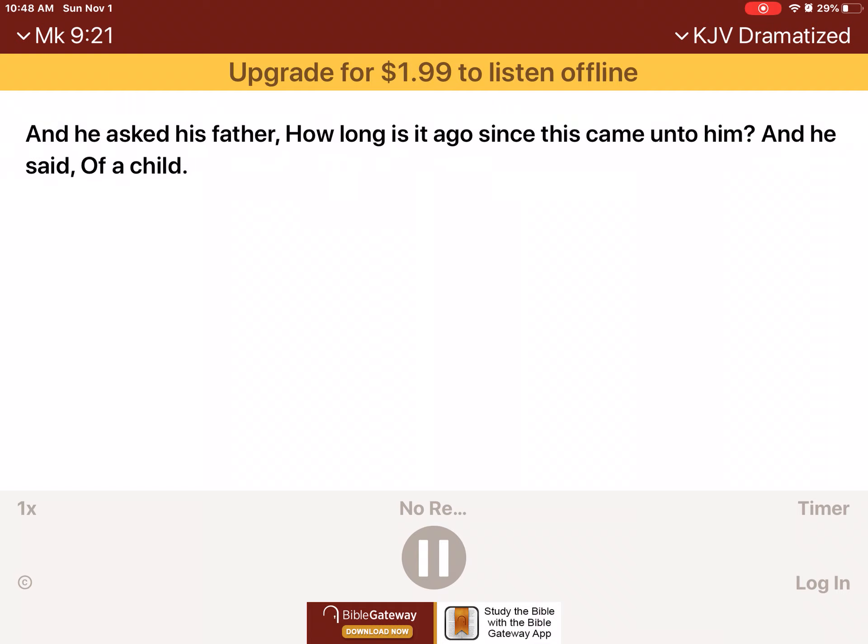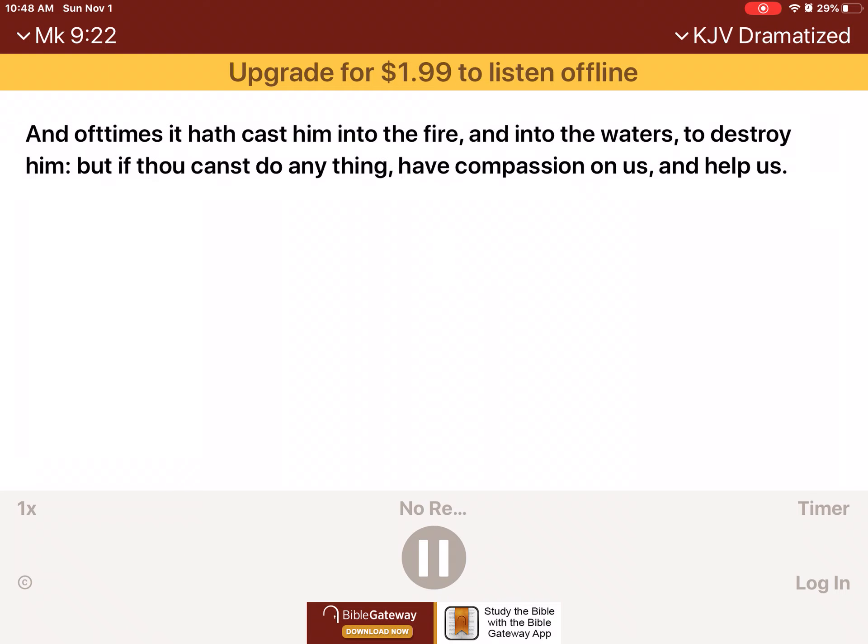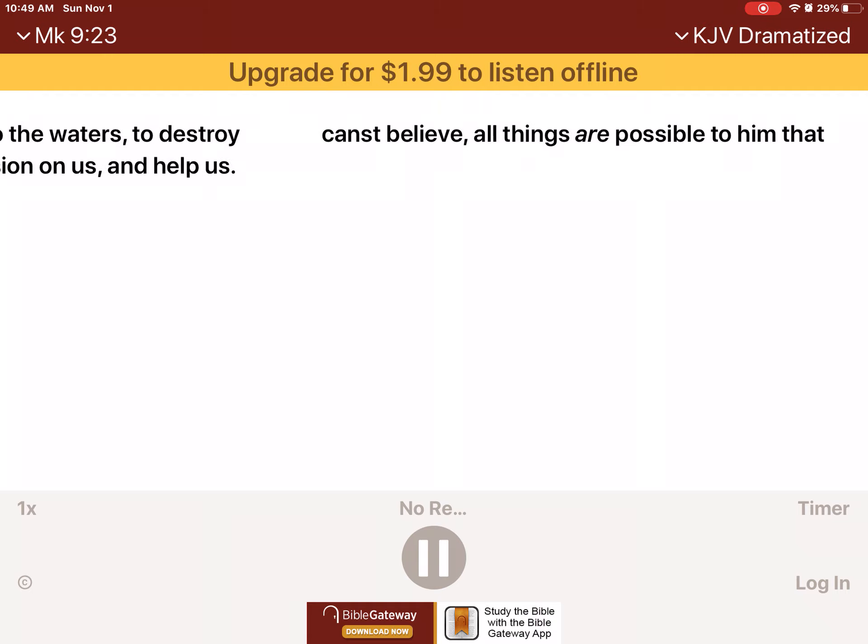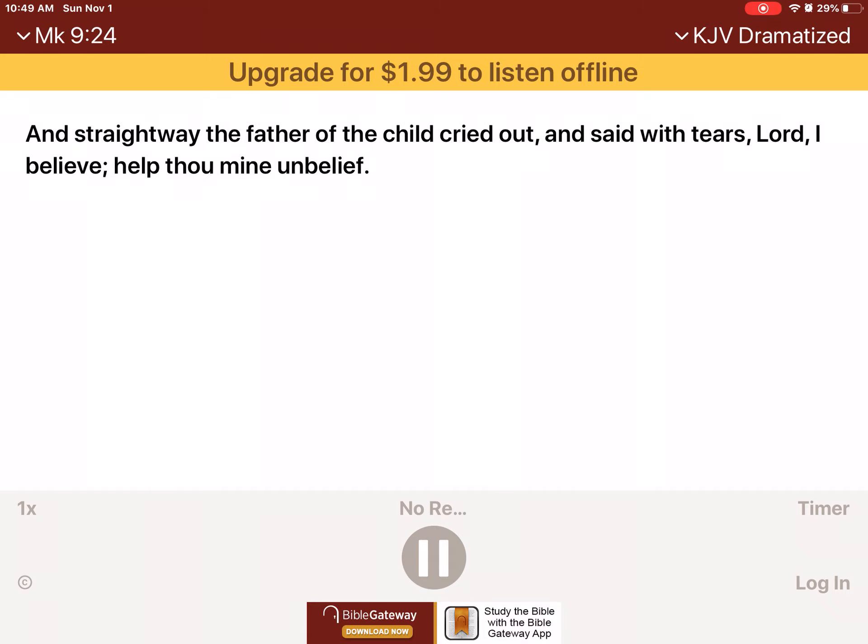And he asked his father, How long is it ago since this came unto him? And he said, Of a child. And oft times it hath cast him into the fire, and into the waters to destroy him. But if thou canst do anything, have compassion on us, and help us. Jesus said unto him, If thou canst believe, all things are possible to him that believeth. And straightway the father of the child cried out, and said with tears, Lord, I believe. Help thou mine unbelief.